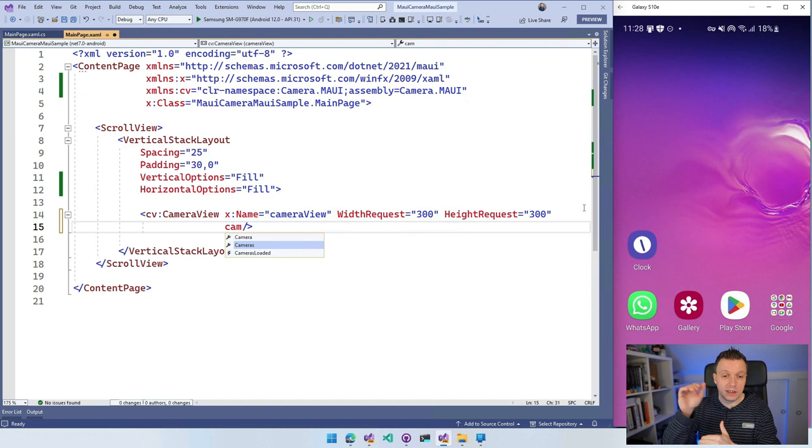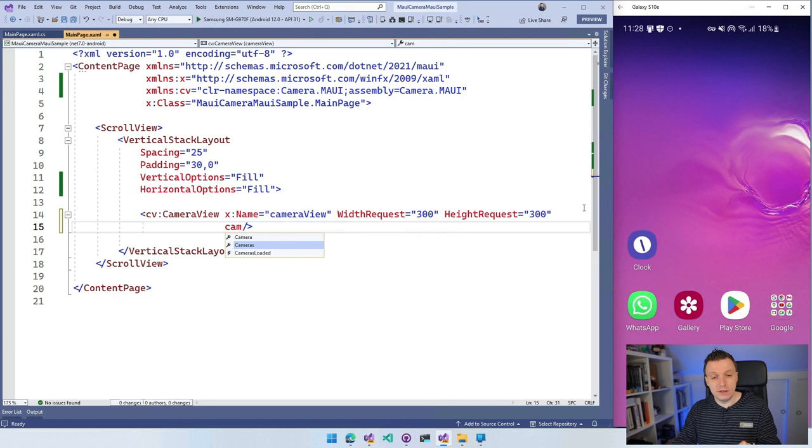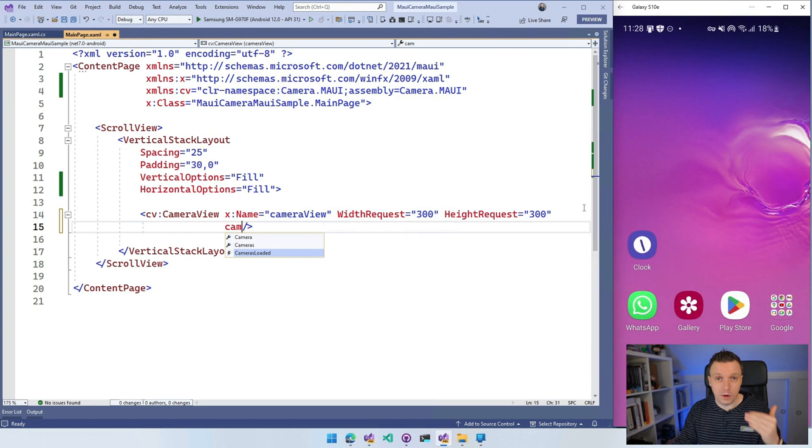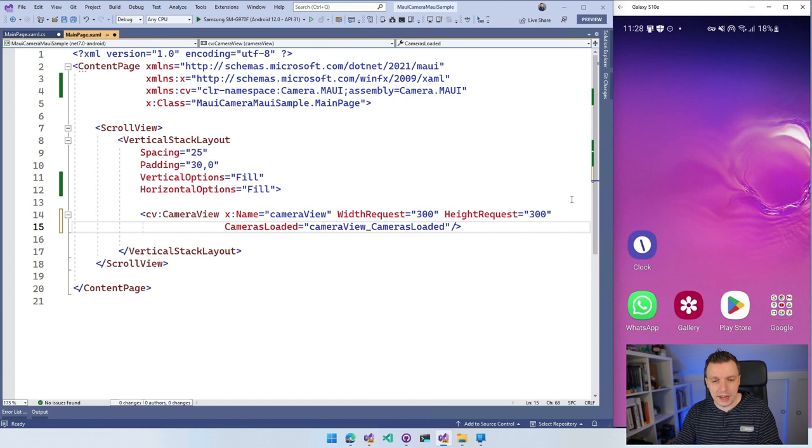And you can do so with the cameras collection that's also on the camera view. So when the camera view is loaded, it will go through all the cameras on your device and put them in this list cameraView.cameras and you can go through them if that's what you want. We also have this event cameras loaded. So whenever the cameras are loaded, whenever that cameras collection is populated, you can go there and you can actually select the camera that you want. So let's set that up because this is how you initialize this camera view.